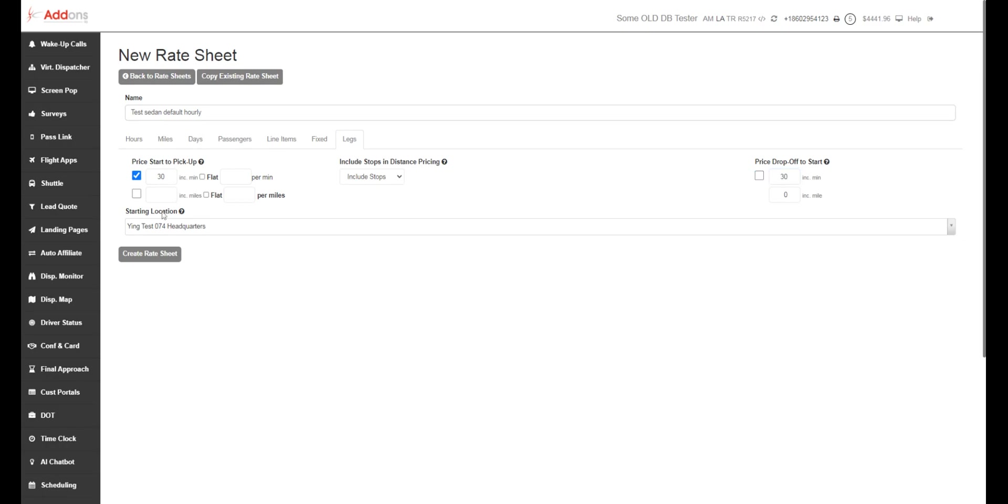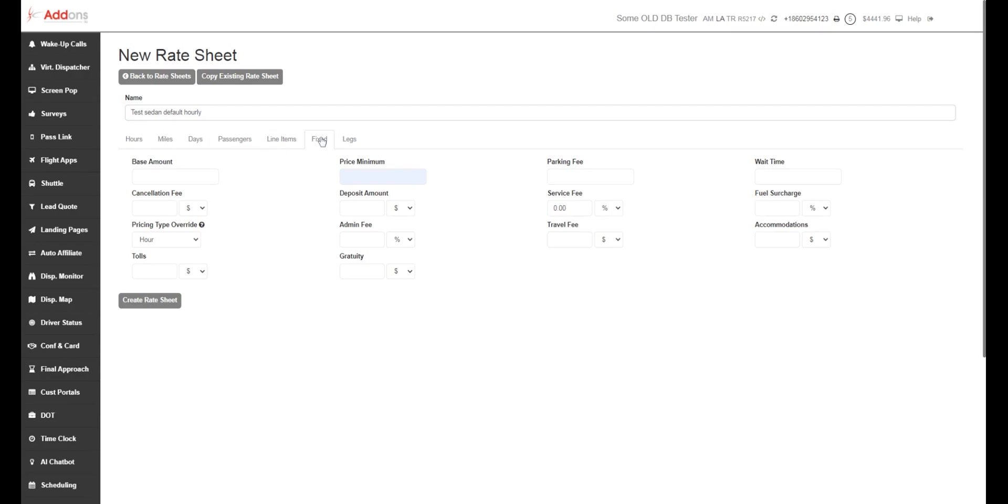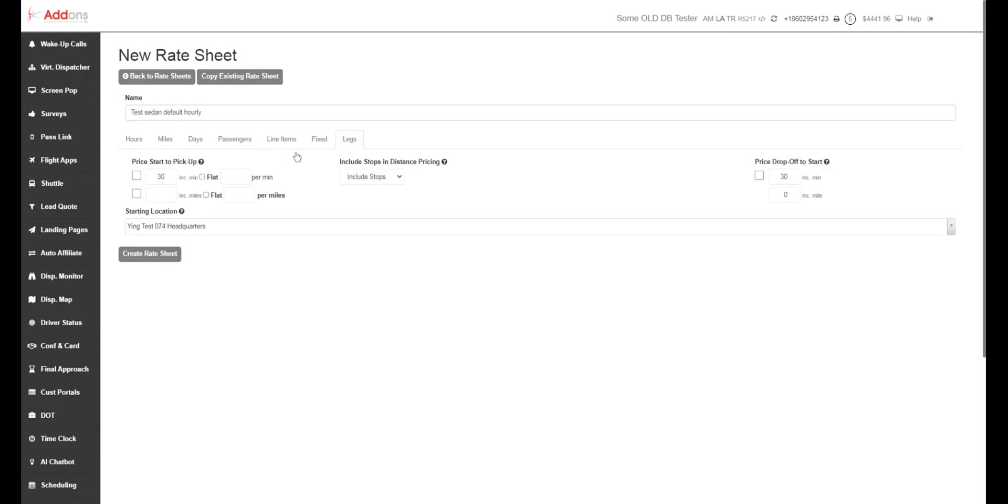So if you're doing a per mileage rate sheet, everything that I just went through for hours is going to be changed, or is going to apply for per miles. So you would want to create a new rate sheet named this mileage, and then use your mileage rate, fix your fixed pricing. And then for your legs, since this is a per mileage rate sheet, we want to include a certain number of miles here and miles here.